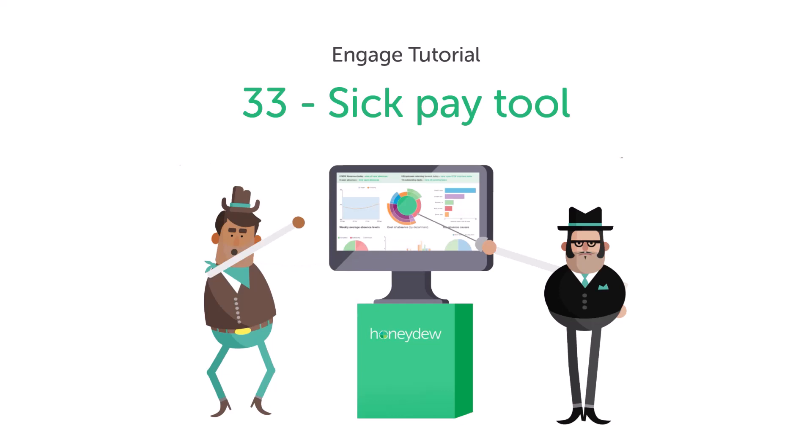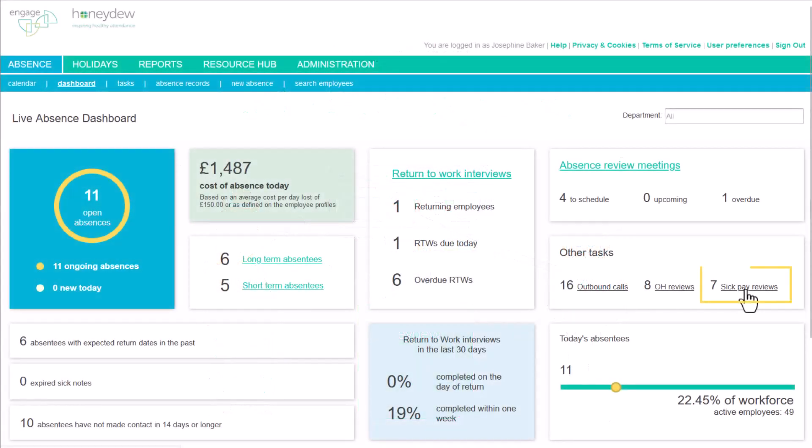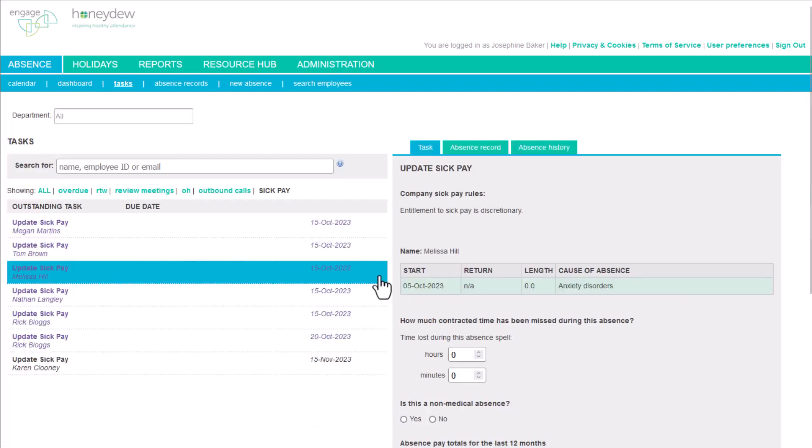The Sick Pay Tool is a way of submitting sick pay decisions to payroll. The task will be triggered as per company preferences based on automated triggers.